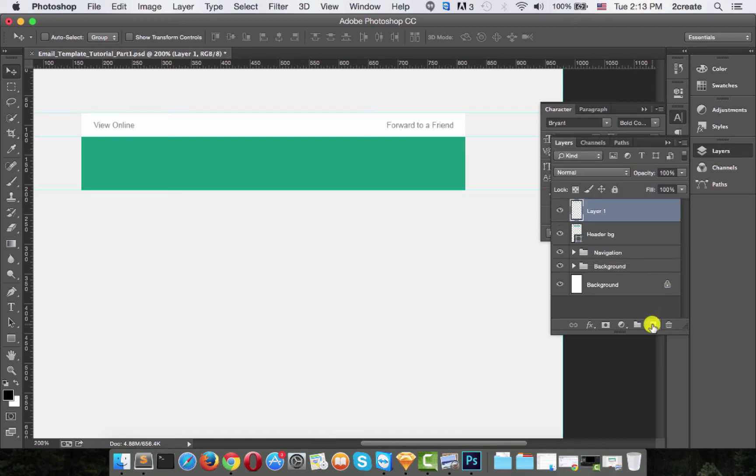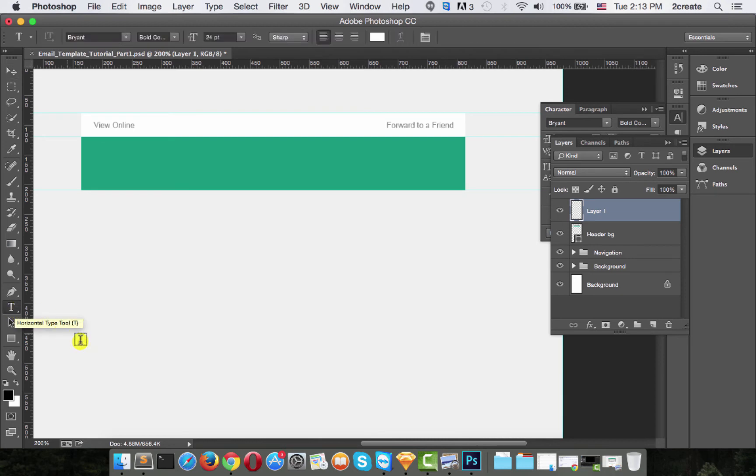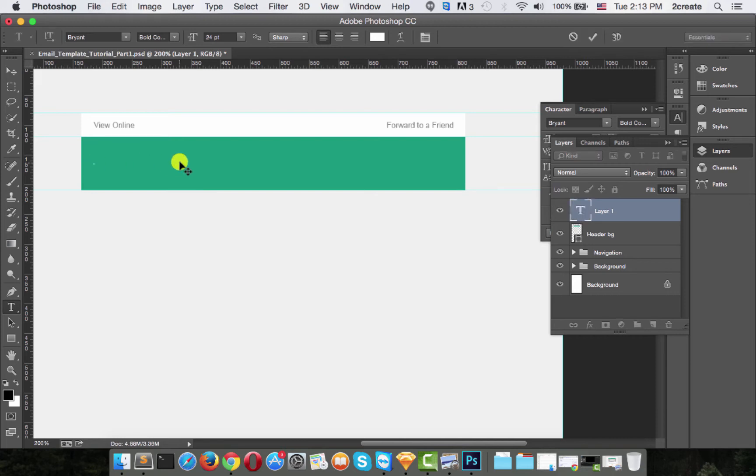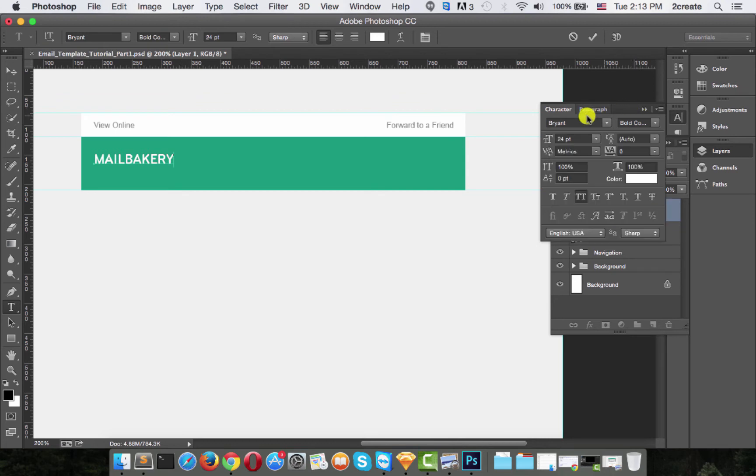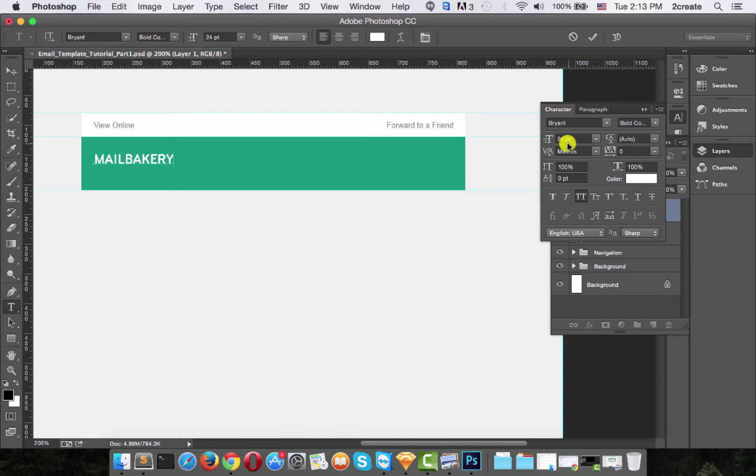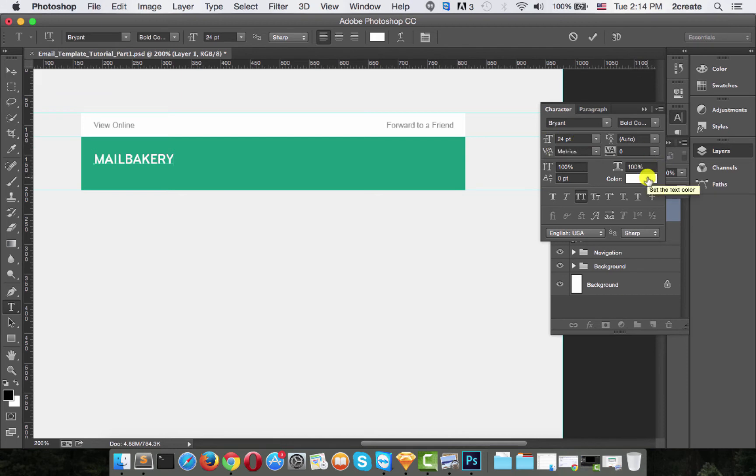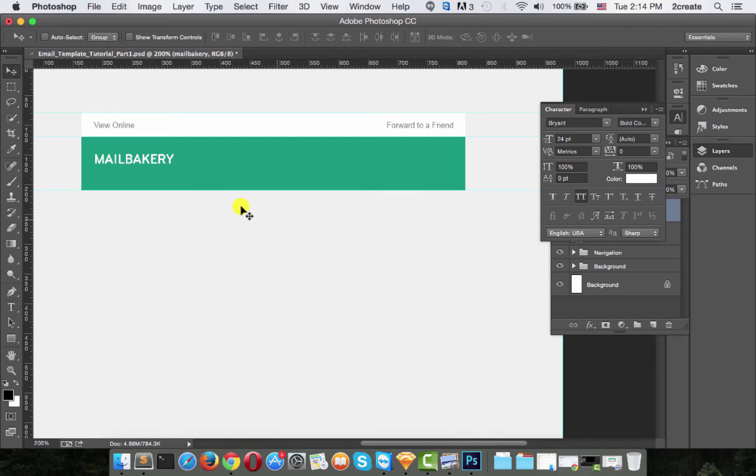So make a new layer, select the horizontal type tool and start writing. MailBakery. So your font should be Bryant bold condensed. And your text should be 24 point with the color white. So we're done with that.